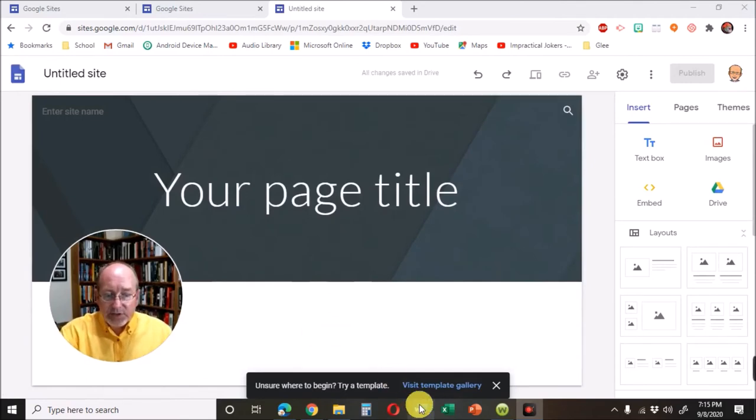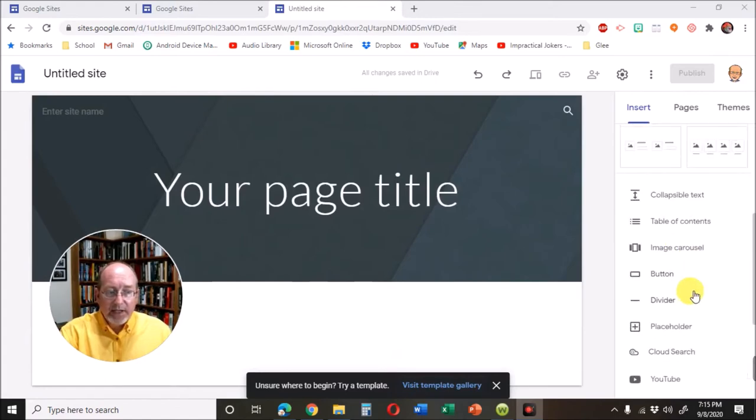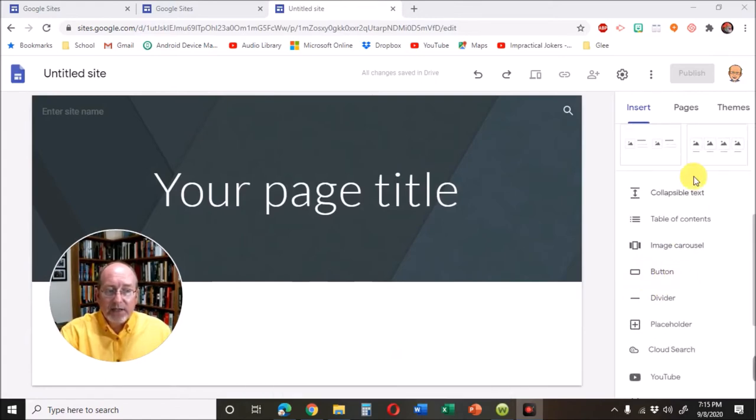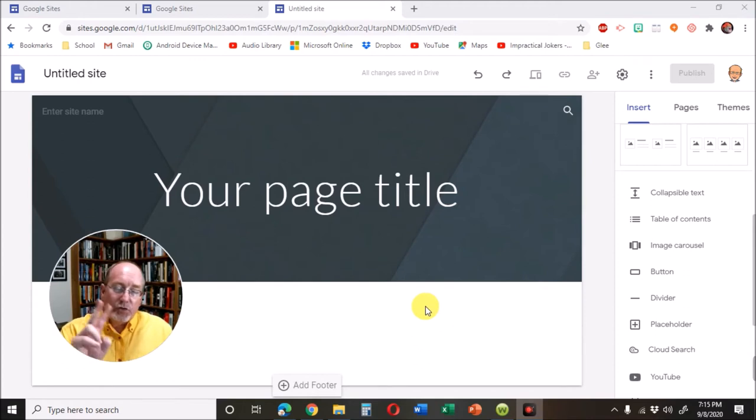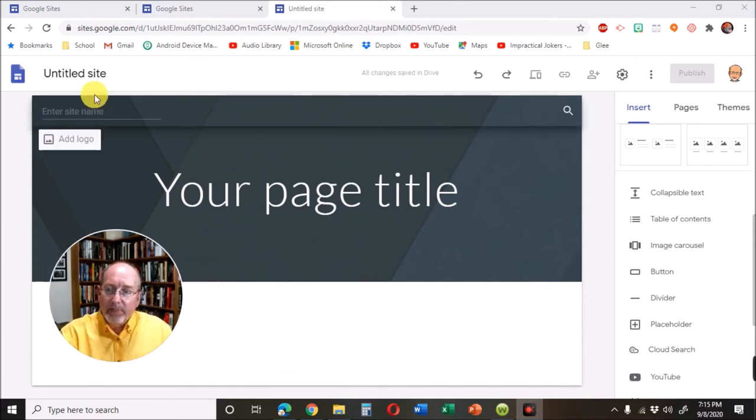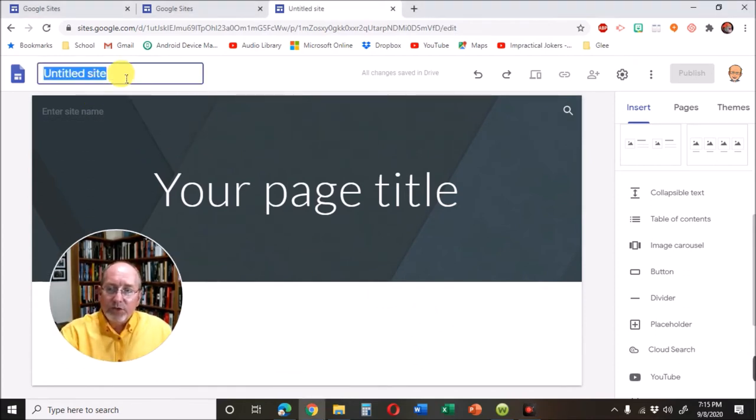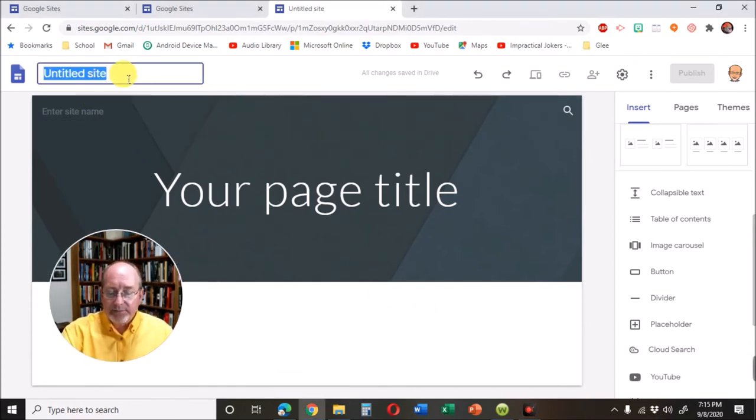Now there's templates you can look at. There's layouts you can look at. You can do all sorts of exploring. There's like two things I want you to do today. I want you to go to where it says untitled site.